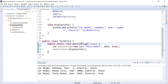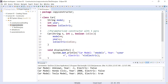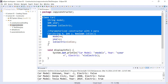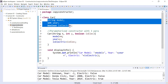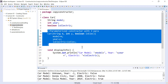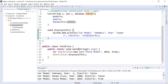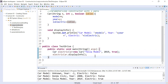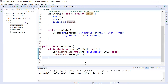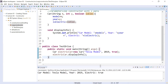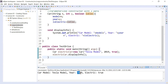I'll keep the constructor that takes three parameters: model, year, and isElectric. This is the method that displays the information. Here in the main driver class, you are creating an object — an electric car — and displaying it. Let's save and run this program. The output shows: this is a Tesla model, year 2019, and it is an electric car.